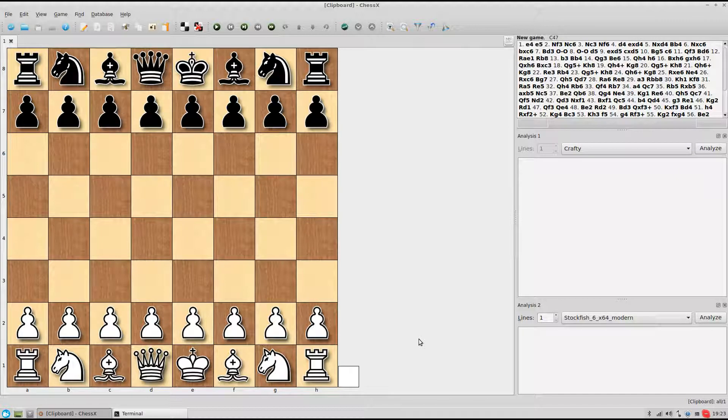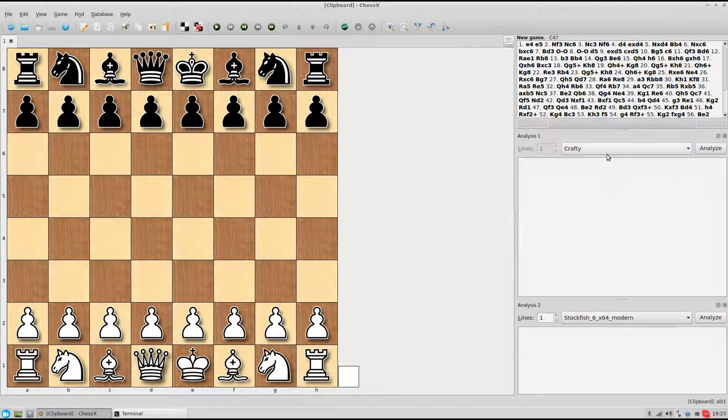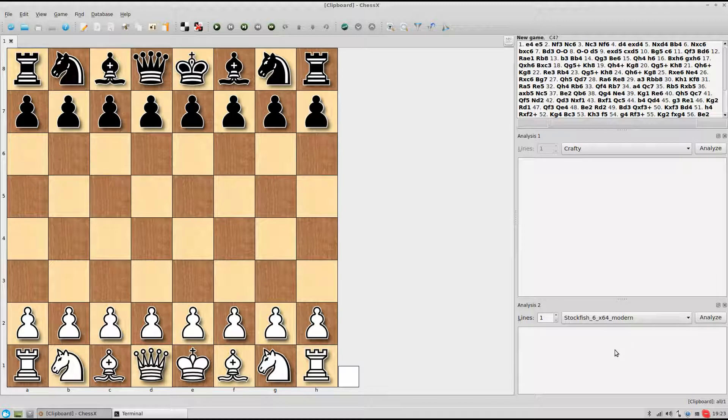Alright, I installed ChessX on Linux and I installed two engines, Crafty and Stockfish.